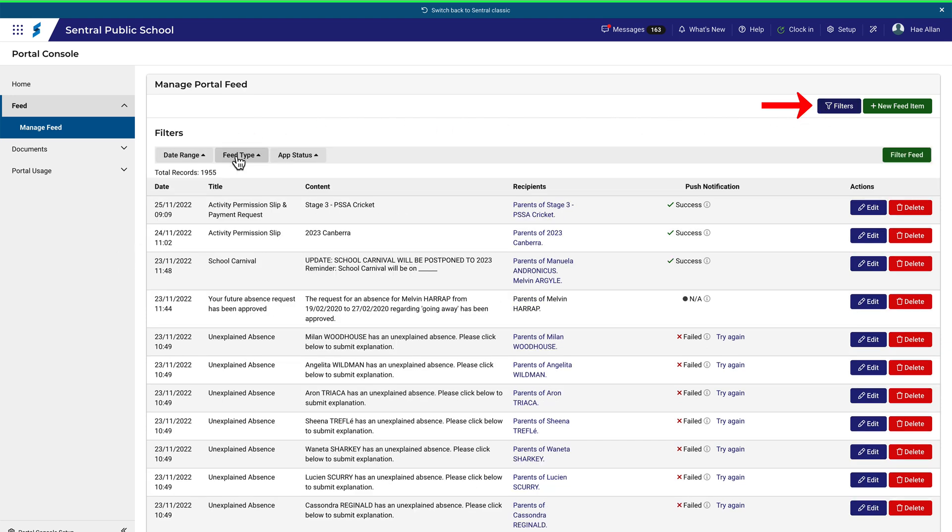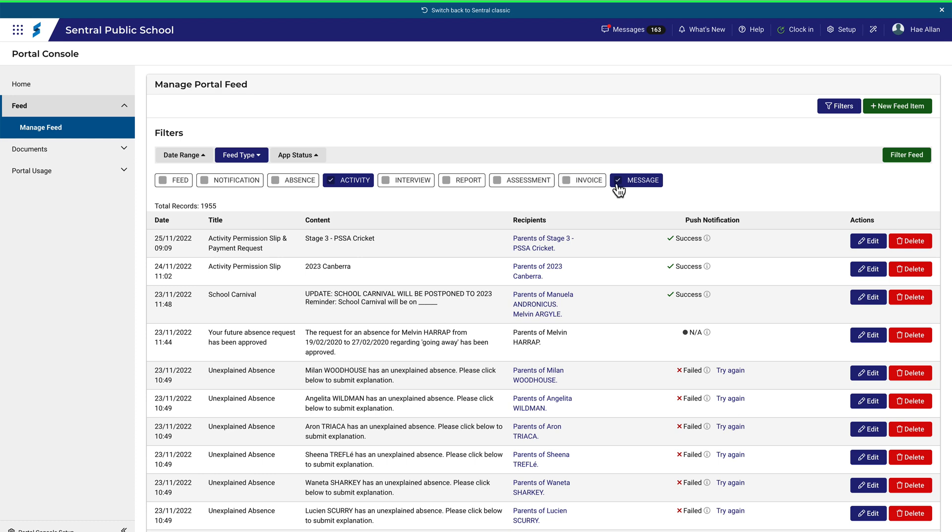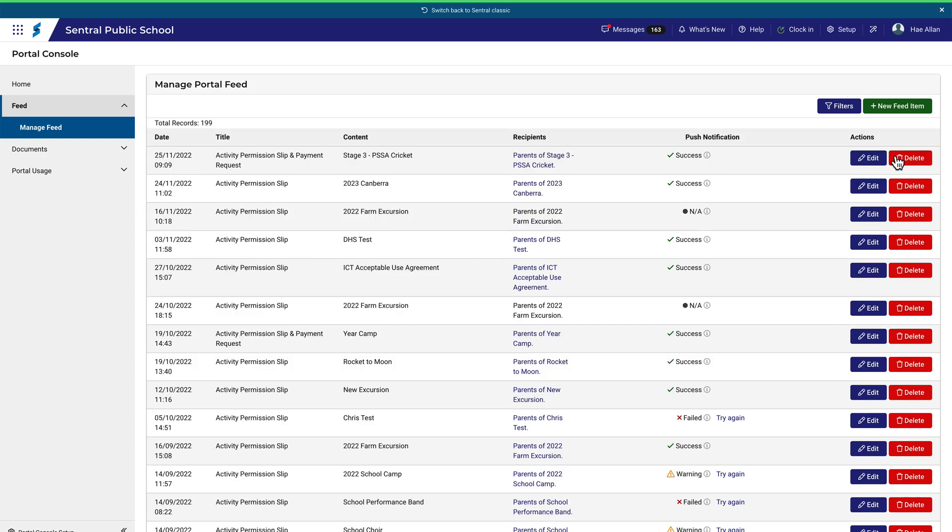For example, if I wanted to find all the feed items that related to an activity, I'd leave Activity selected, deselect all the other ones, and then click Filter. Note that you can also add a new feed item from this page by clicking this button.